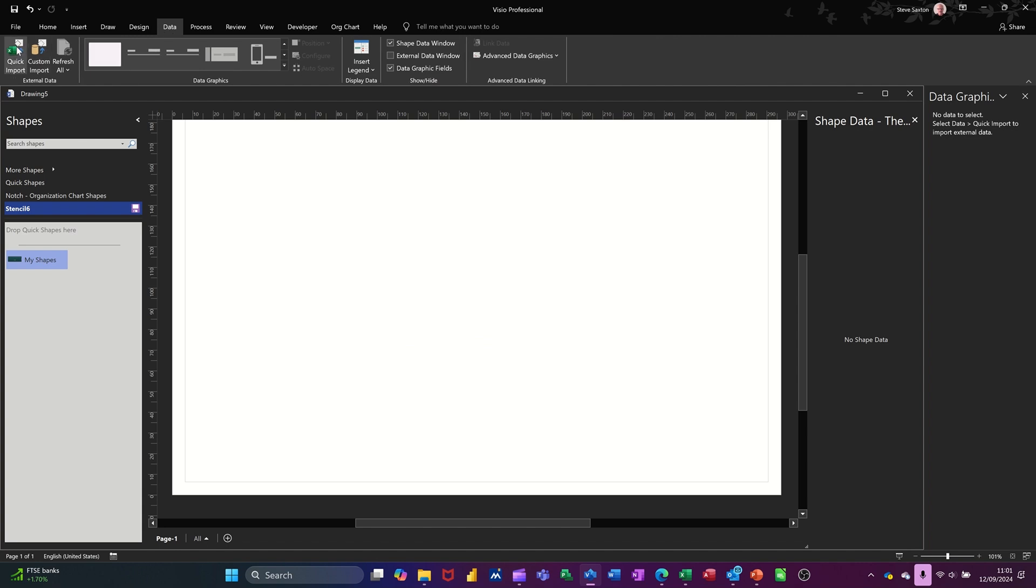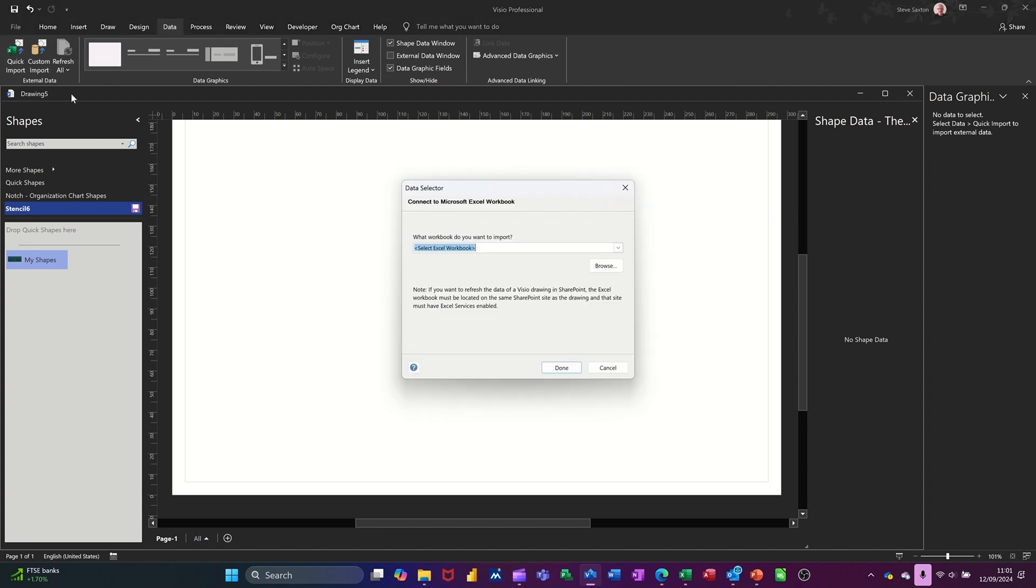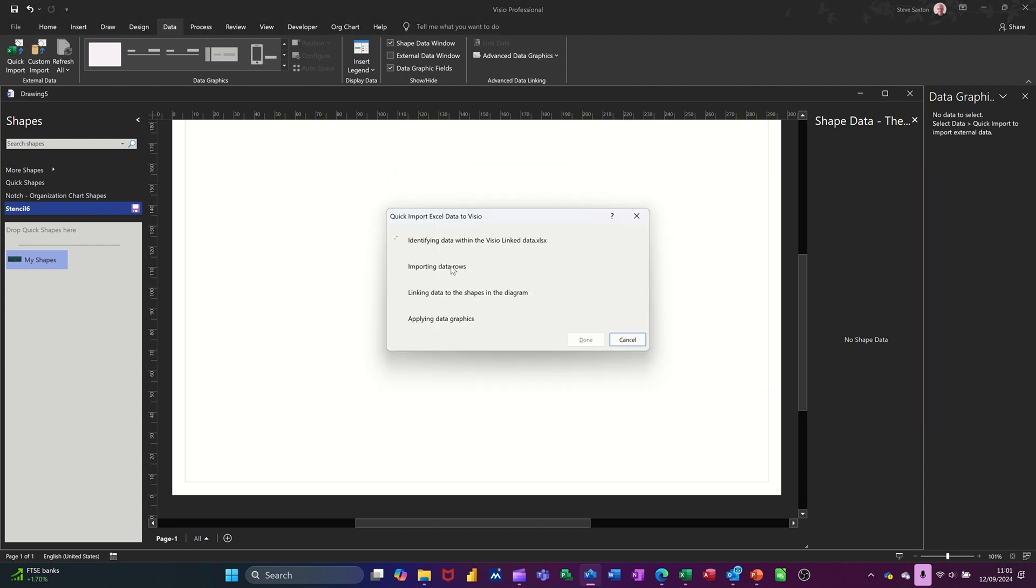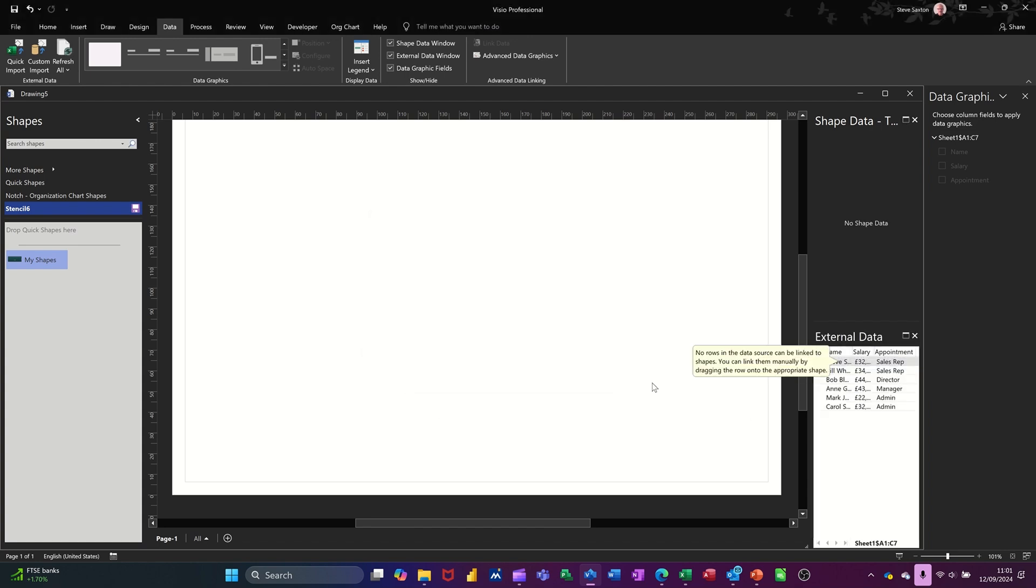So I need to go data, quick import. And it should be in this list because I've just done it. That one. It's just a little tiny spreadsheet. And then it'll suck that information in and it'll appear over here. And then I click done.